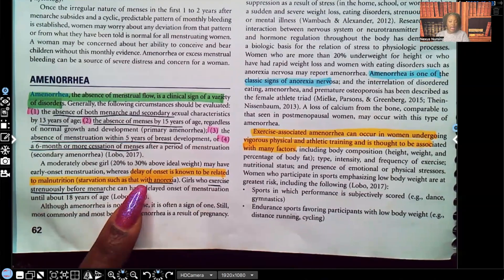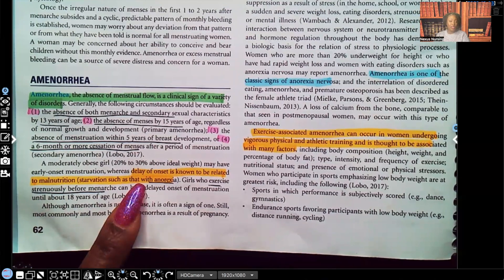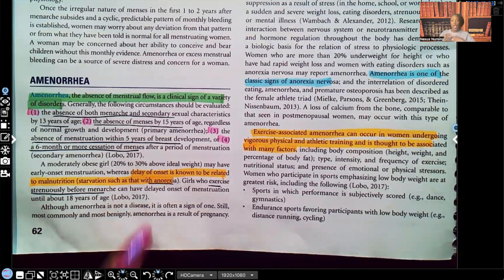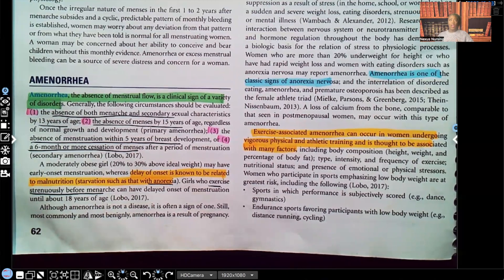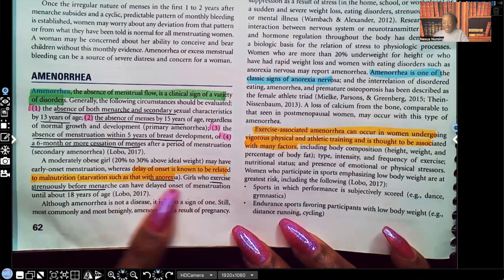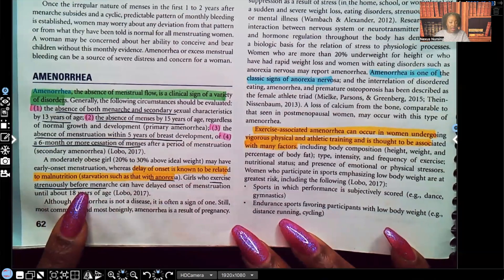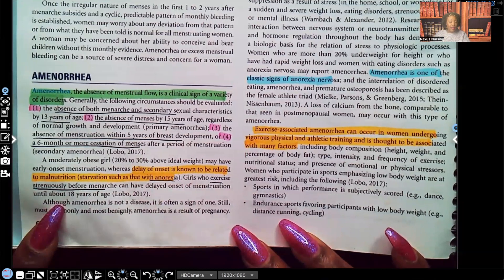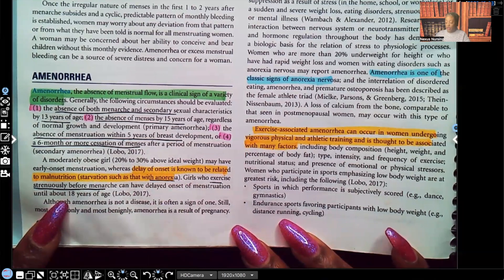This has been seen as a test question, especially in psych — it's important for patients who are anorexic. Also, patients who are very intensely into sports, especially sports that depend on a low BMI, can have their menstrual cycle stop. Girls who exercise strenuously before menarche can have delayed onset of menstruation until about 18 years of age.